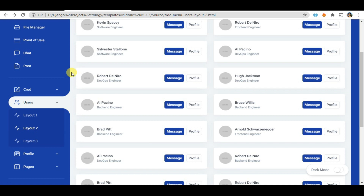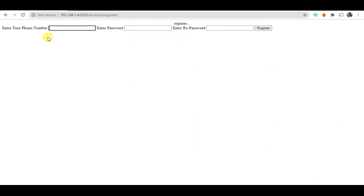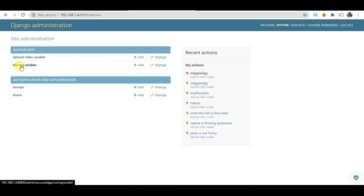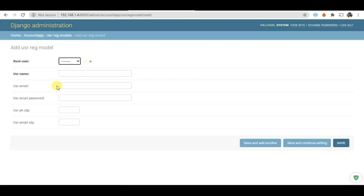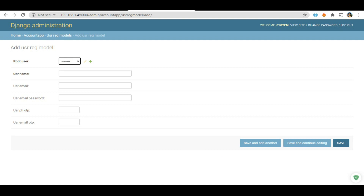In the admin you can see the UsrRegistration model. Two fields are required and the four other fields are not required. On the registration page we are going to add just phone number, password, and re-enter password. When the user clicks register, it will automatically create an OTP. If the OTP is correct - which we store in usrphotp - we redirect to watching. If it's incorrect, we tell the user to enter the correct OTP that was sent to their message.